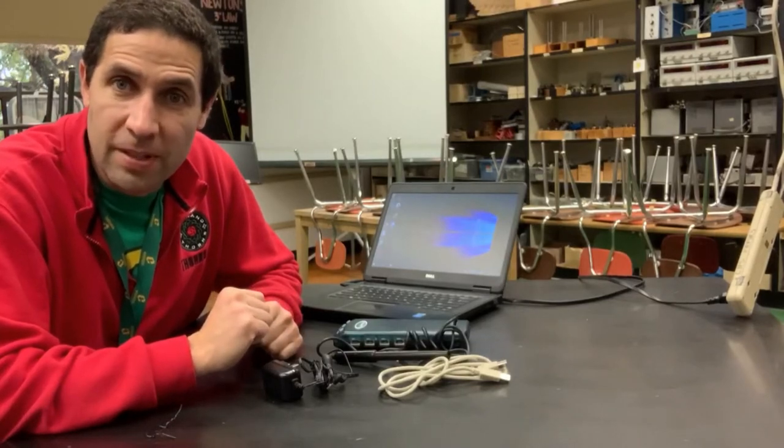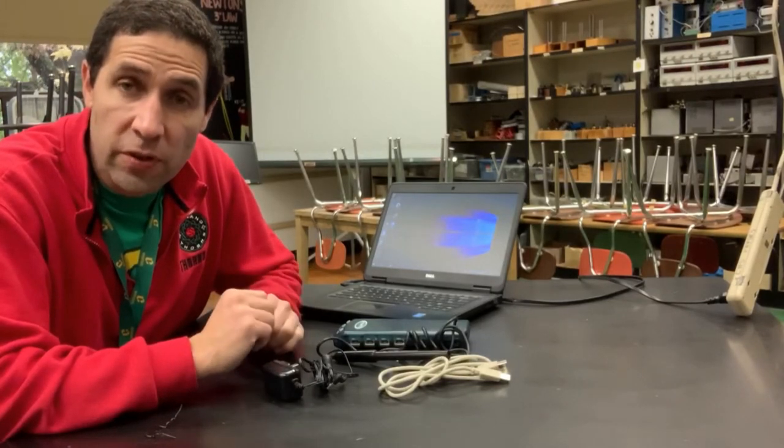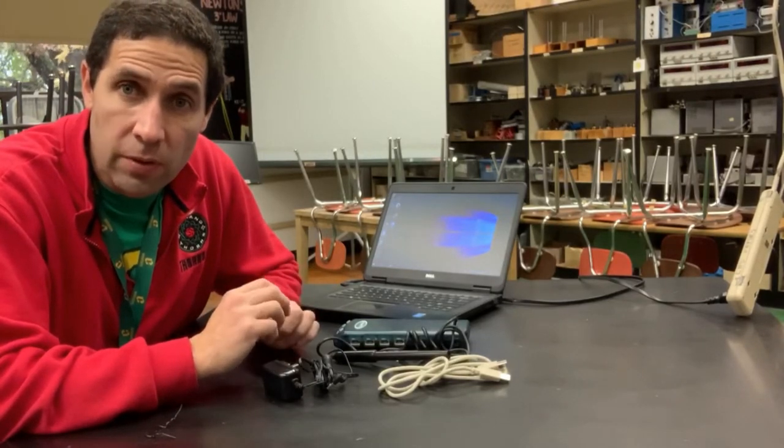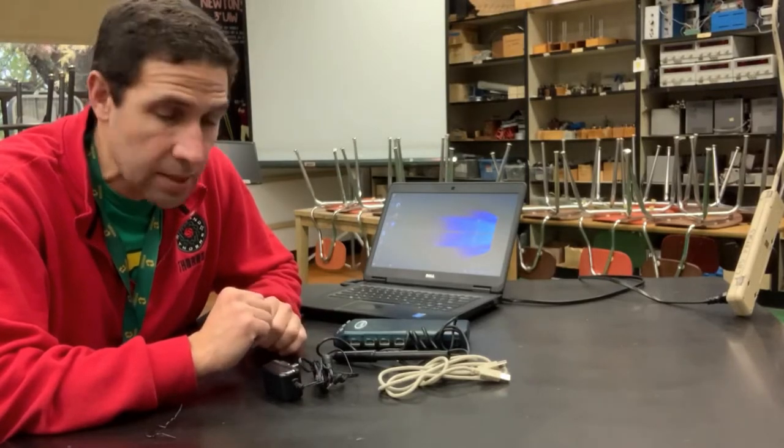Students, hi, this is Mr. Bob. In this video I'm going to show you if you're trying to use a Vernier microphone, how you connect all the pieces and parts together.